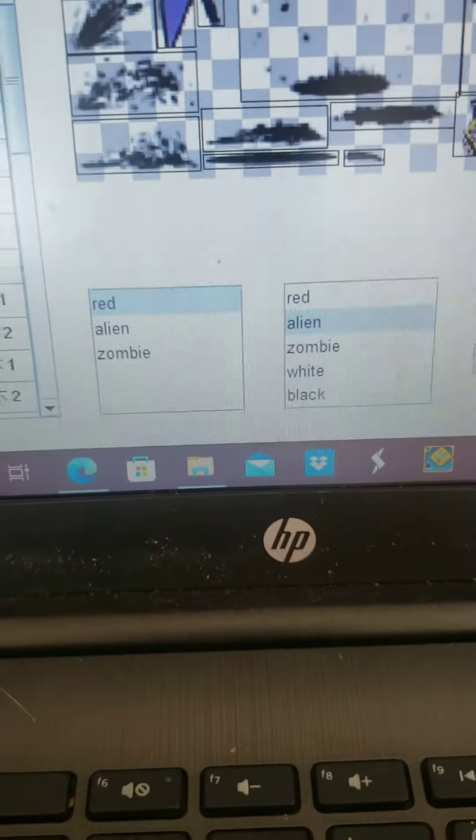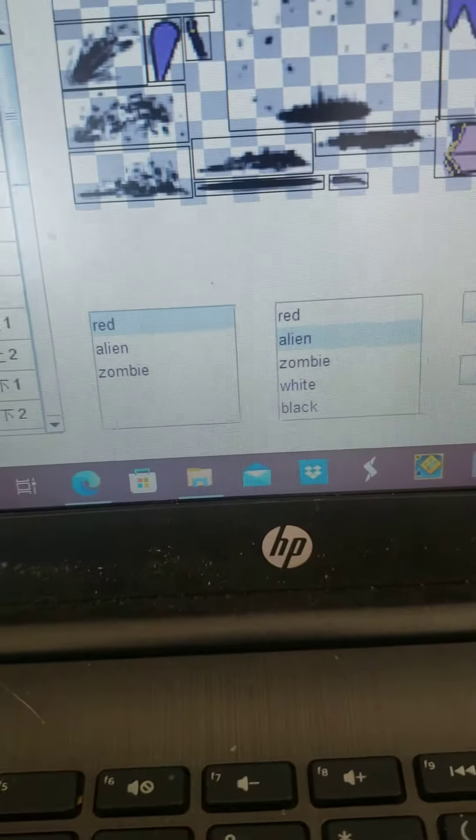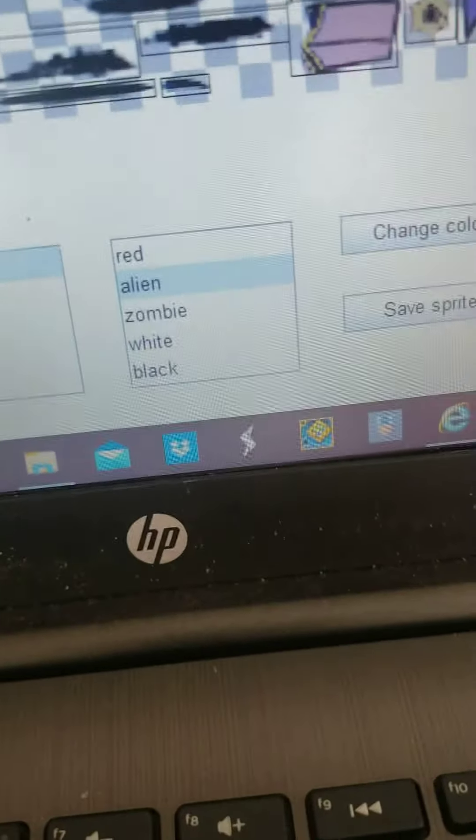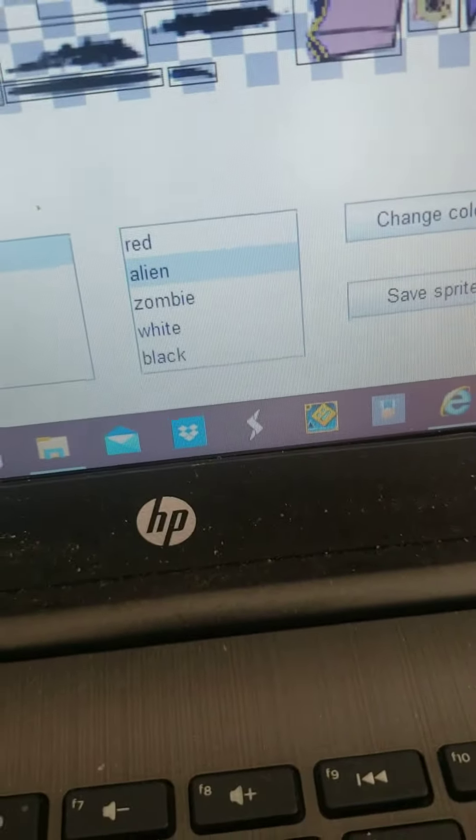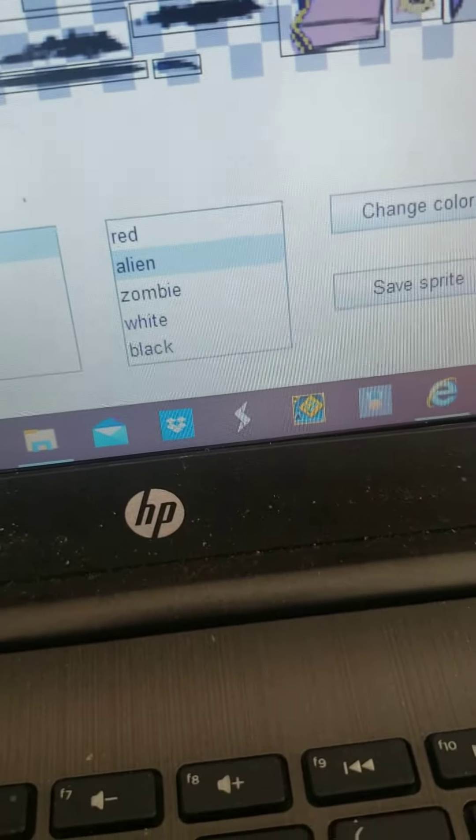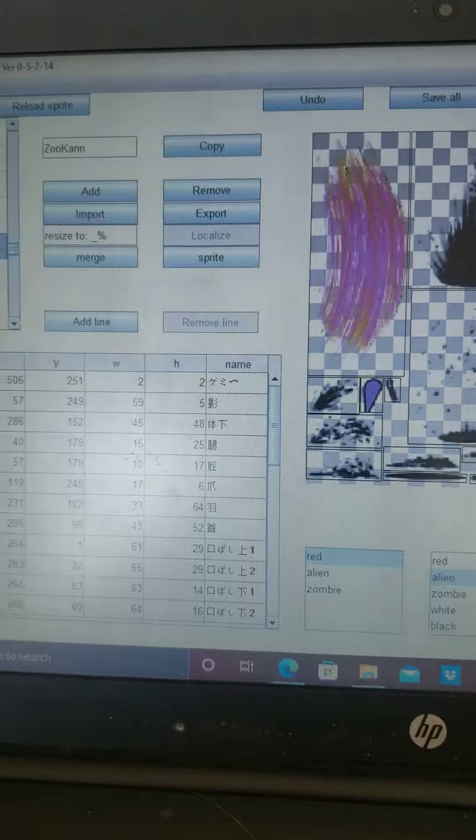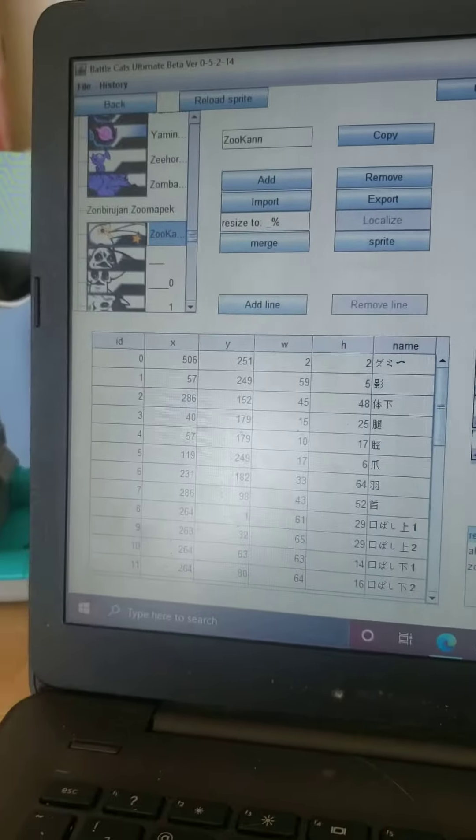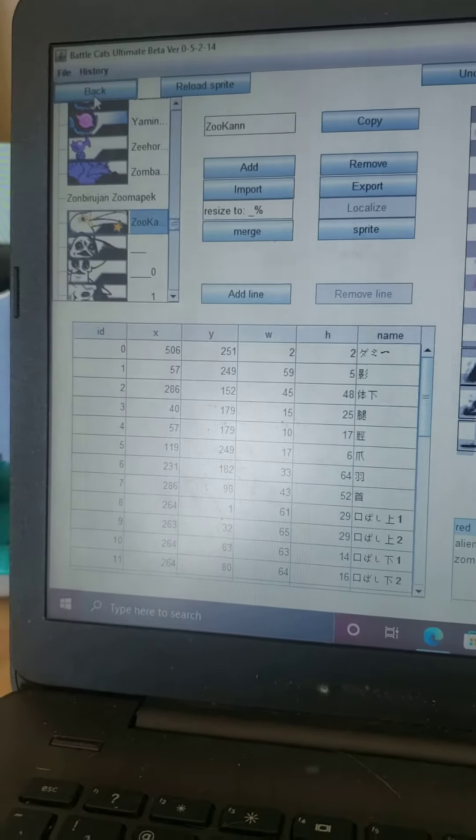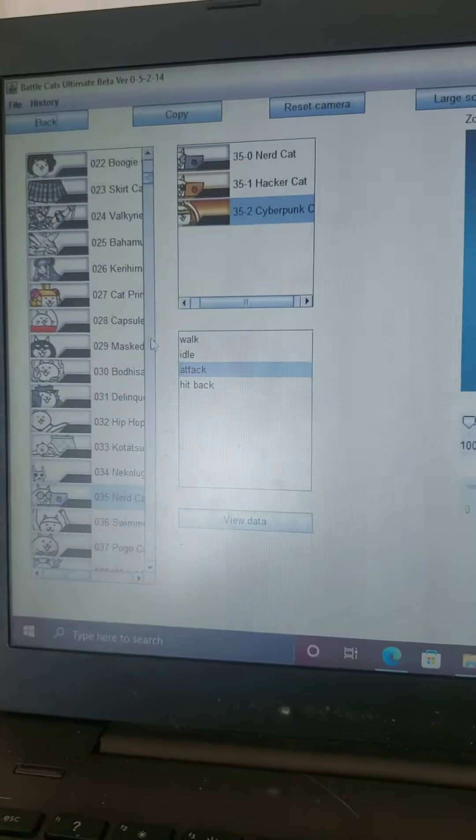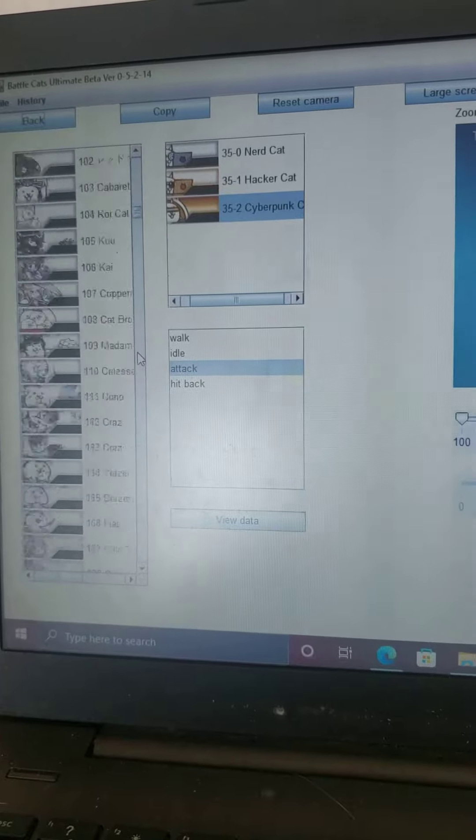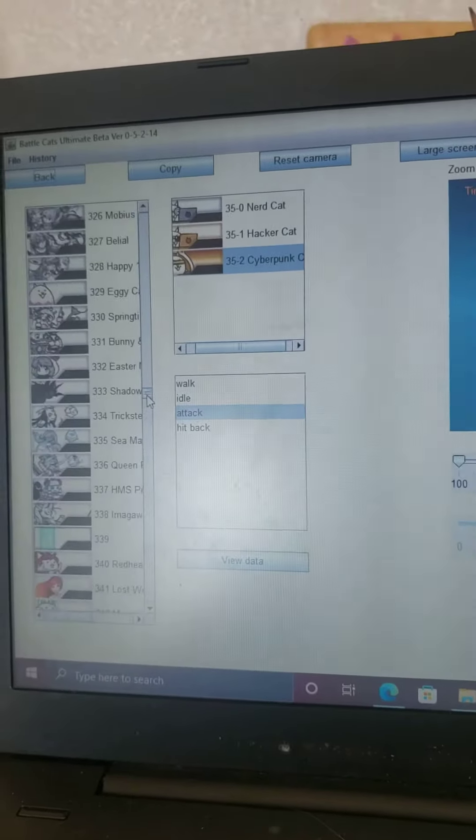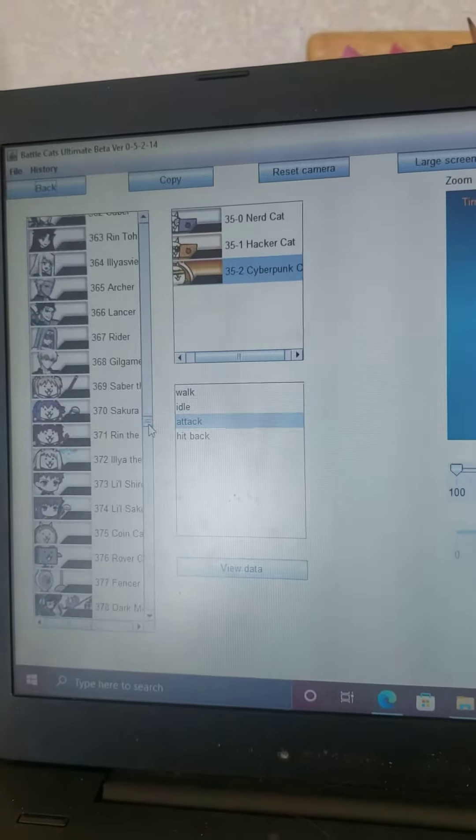You can only make your enemies from red, alien, and zombie to red, alien, zombie, white, and black. But what if I told you there's a way to make white enemies and stuff into different colored enemies? So we're gonna go over here...